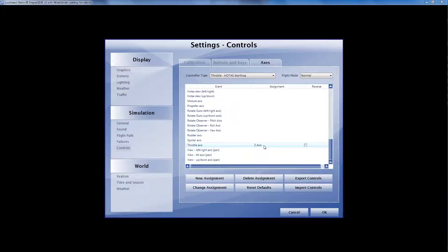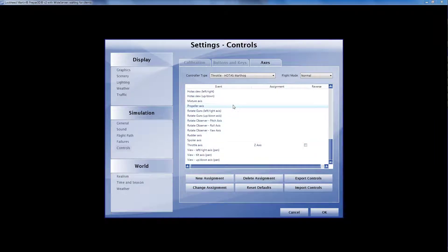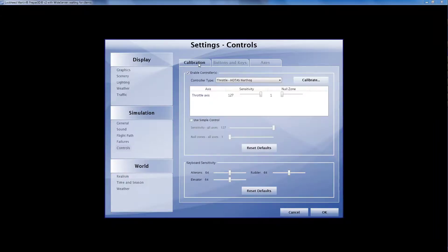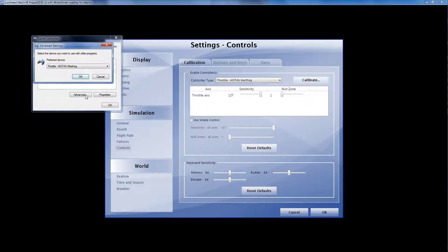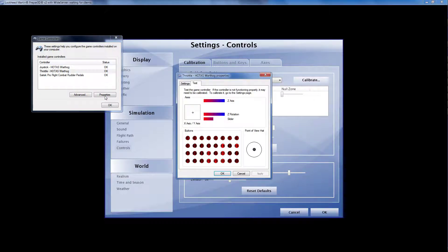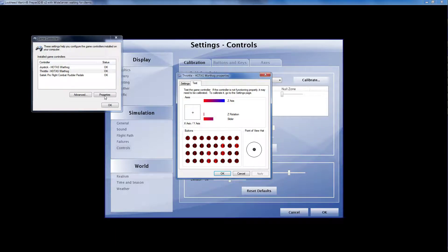And yet if we go to calibrate, which we'll do in just a second. You can see that when I uncouple the axes, the z-rotation is the left throttle, and the z-axis is the right throttle.